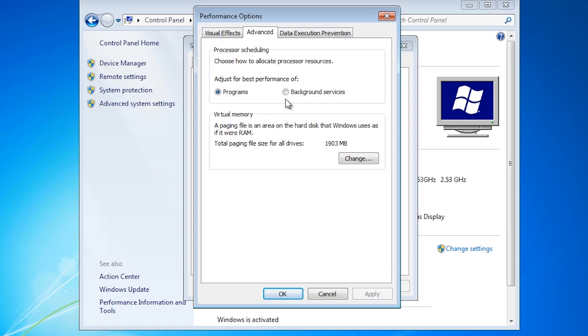On a server operating system, this will be set to background services. The difference is that when the performance is adjusted for programs, Windows will attempt to make interactive programs run faster. Interactive programs are simply programs the user can interact with using the mouse and keyboard.